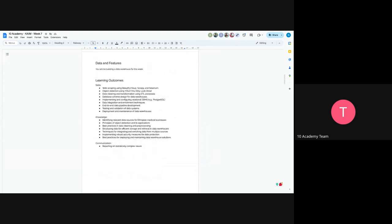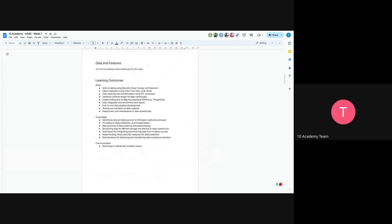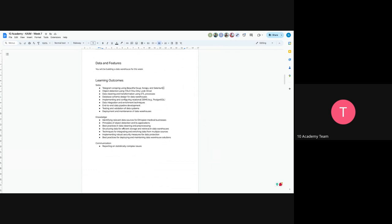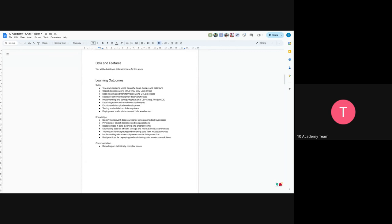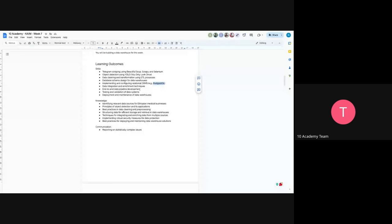And so the learning outcomes are just web scraping. You will not have web scraping but mostly telegram scraping. You'll just modify this one, telegram scraping using telegram API. And also you can use this framework too. And also you can use telegrams API like Telethon. And also you can just export directly from a public channel. And the next would be object detection using YOLO as mentioned. And data cleaning and transformation using extract transform load process. And database schema design for your data warehouse. And implementing and configuring database management system. Example Postgres. So you'll be using Postgres. And data integration and enrichment techniques. And including data pipeline development, testing and validation of data systems, deployment and maintenance of data warehouse. So these are the learning outcomes which are the skills.